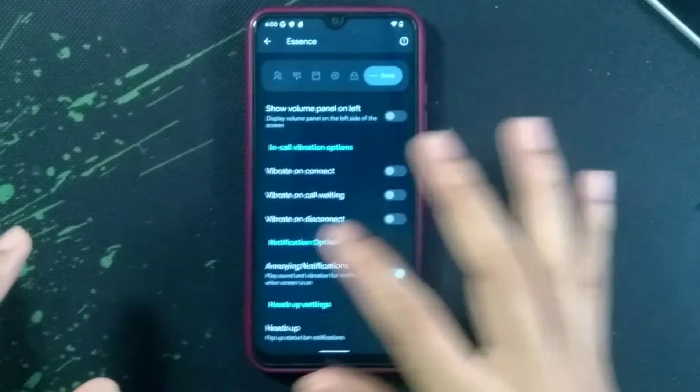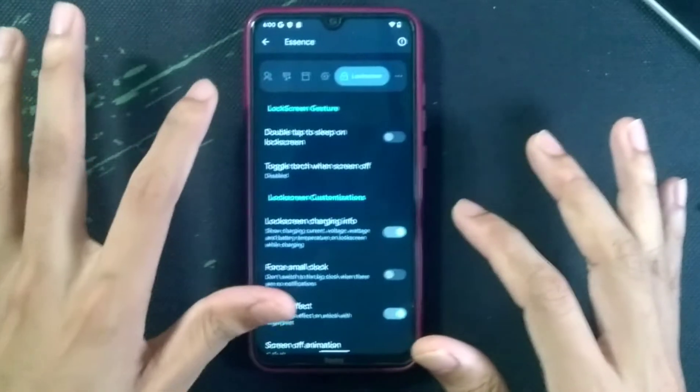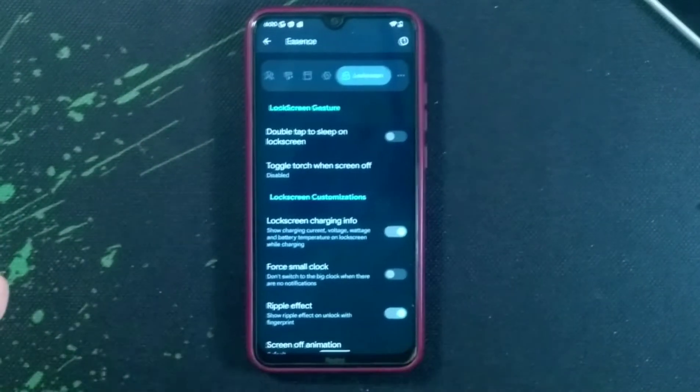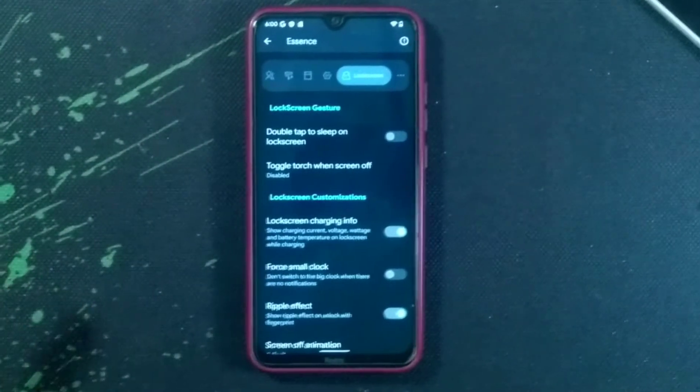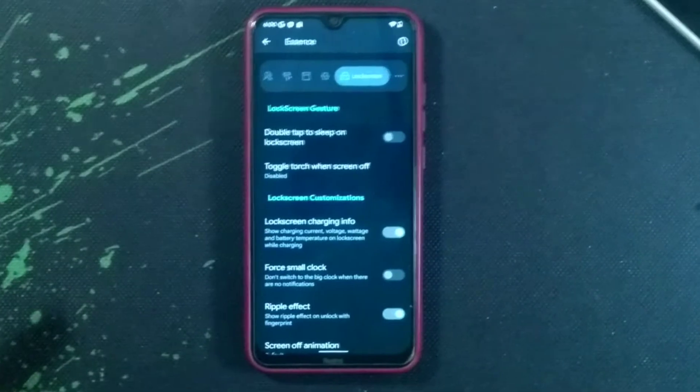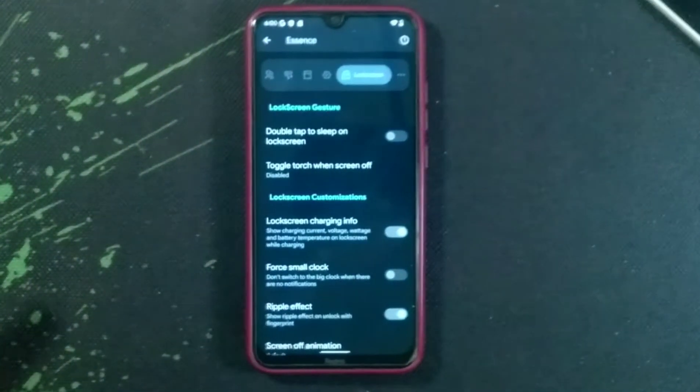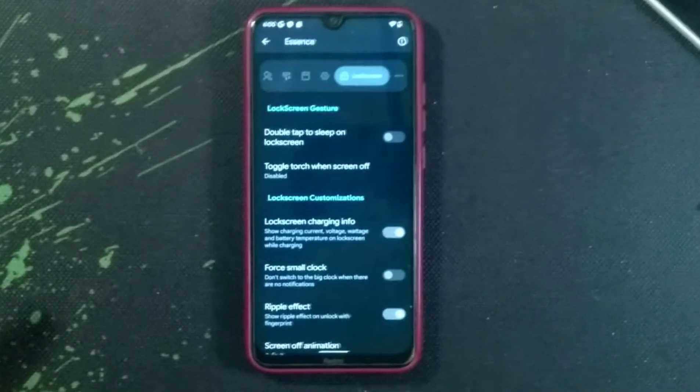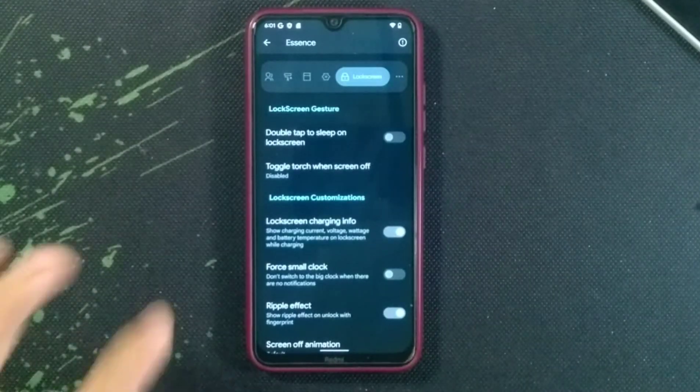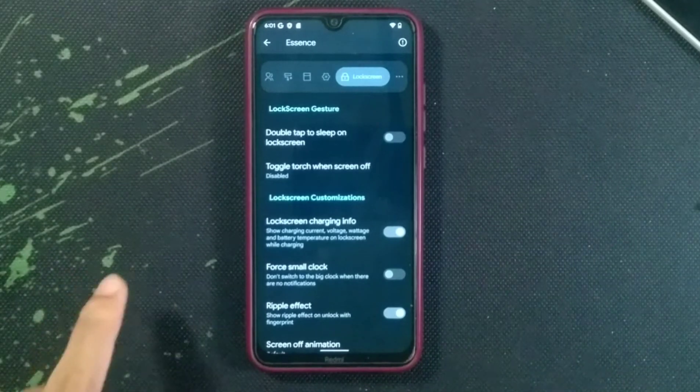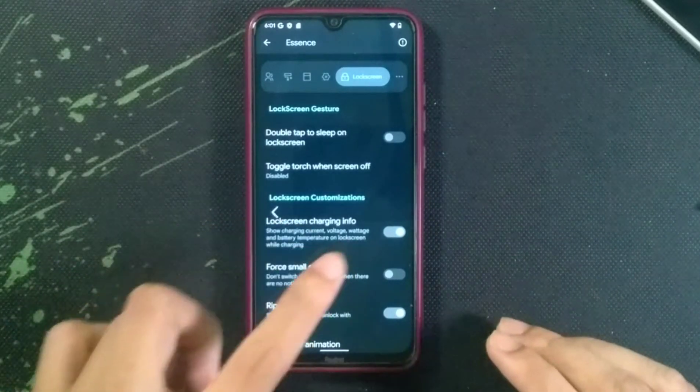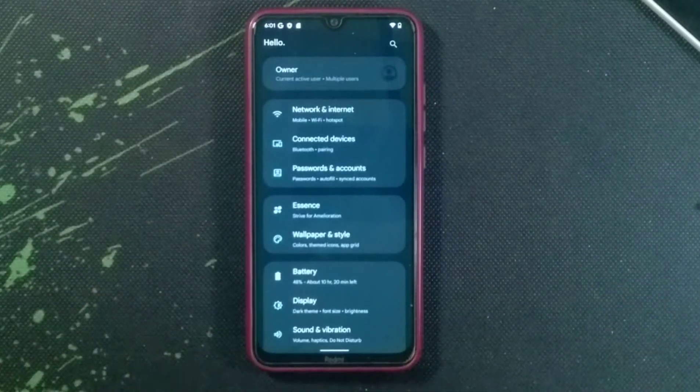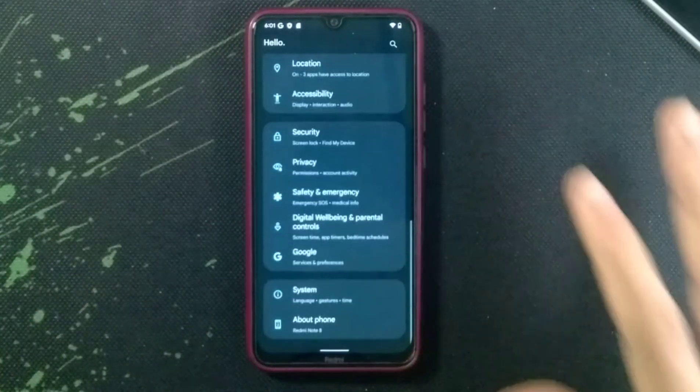We are getting all those things with this ROM which you will not get with Pixel OS and also Pixel Experience ROM. These things you will not get with Pixel Experience ROM and Pixel OS. If you need extra tweaks you can go to this ROM, but there is no MIUI camera.